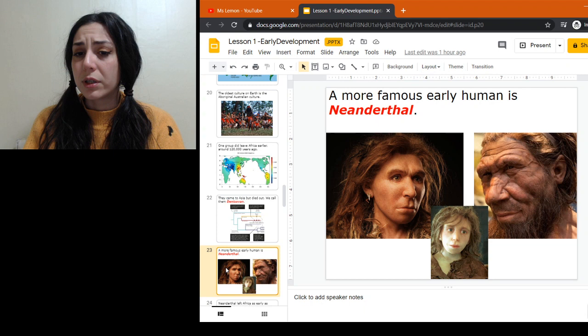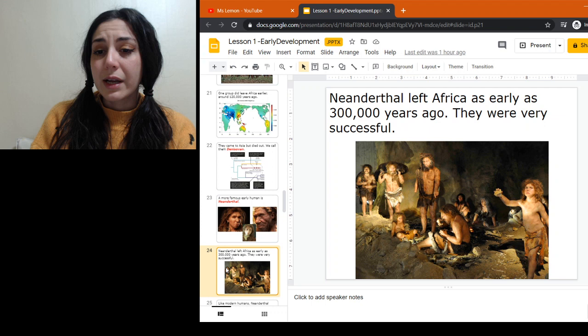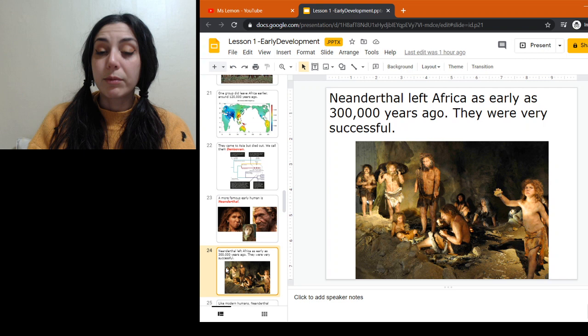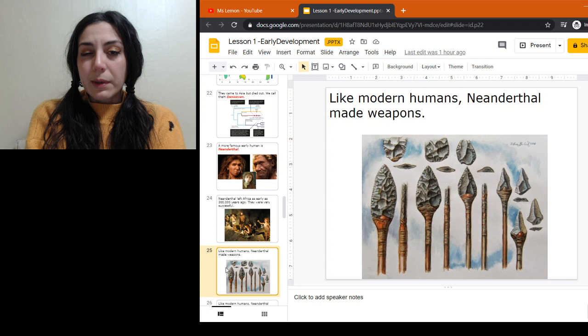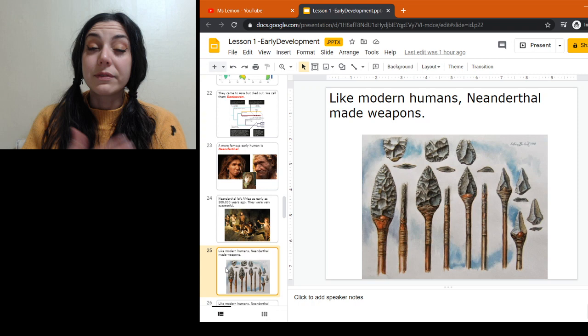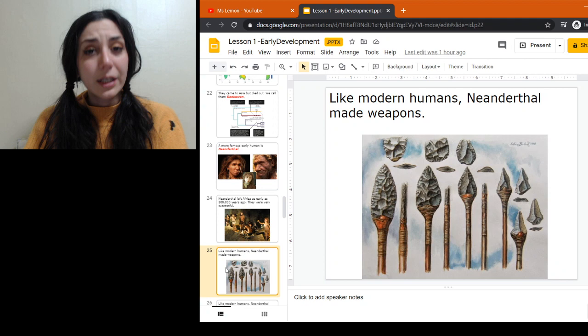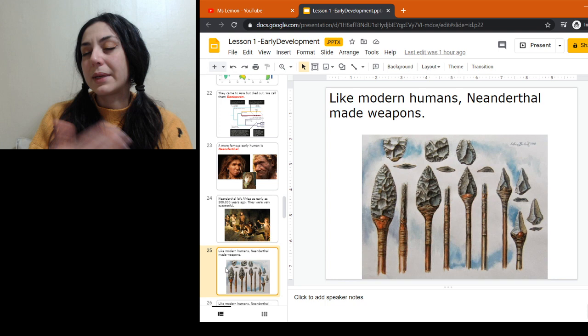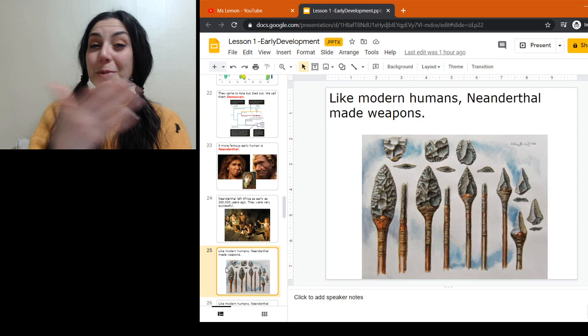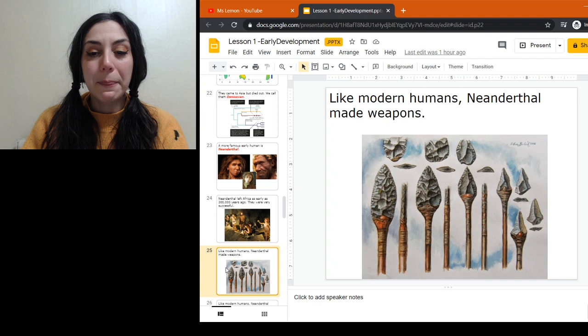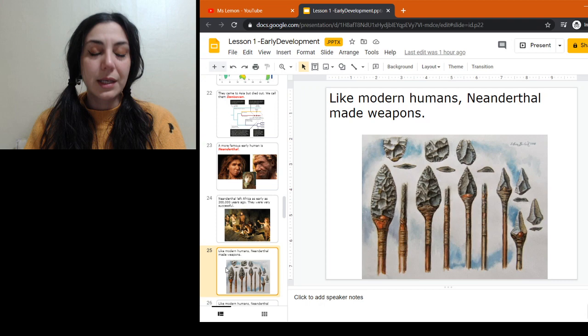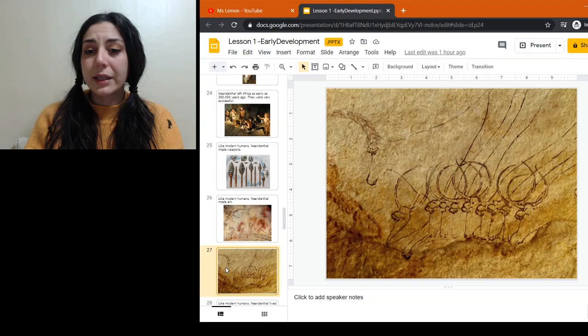One group you may have heard of is Neanderthal — a very successful hominid group. They left Africa about 300,000 years ago and went into northern Europe. When I was in school we learned Neanderthal were just stupid cavemen, but it turns out they were pretty sophisticated. Our understanding of history changes as we find more things and learn more based on new technology, like genetics once we understood the human genome. Neanderthal made weapons — spears, but not for throwing, which becomes important later. They also made art, not just hand prints but some very delicate artwork.